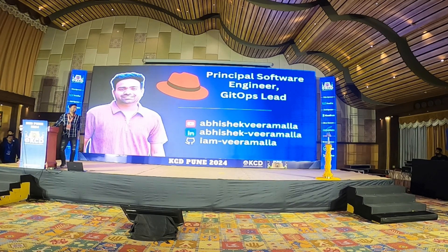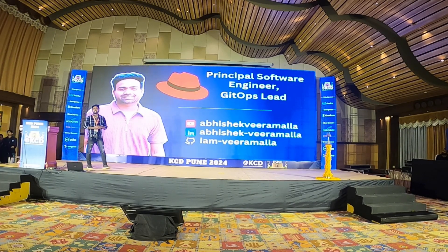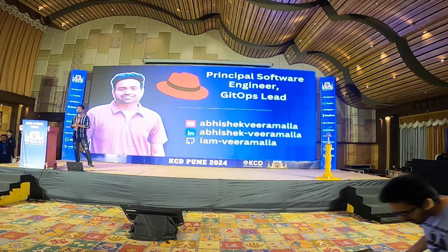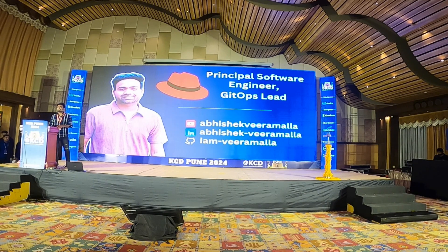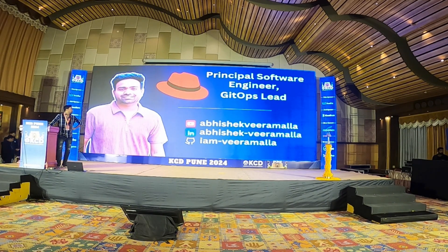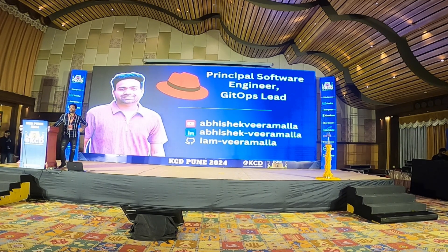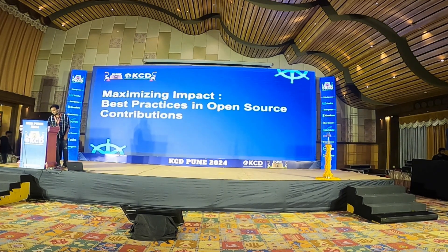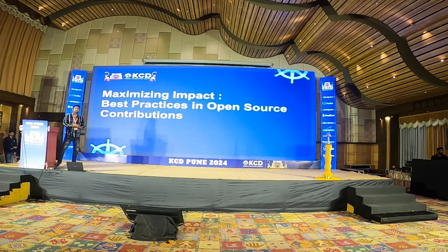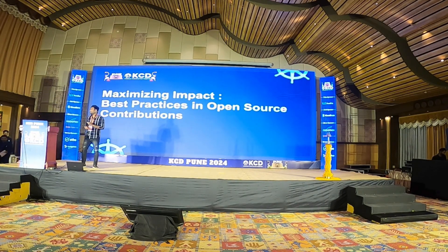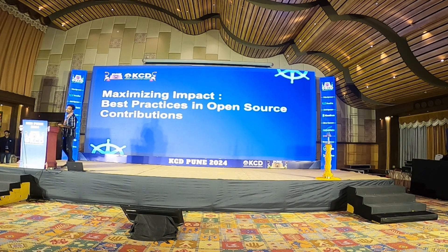My name is Abhishek Virmala. I'm a principal software engineer at Red Hat. I'm leading GitLab's product team, which we are adding as an add-on to OpenShift. I also do videos on YouTube, I'm quite active on LinkedIn, and you can also follow me on GitHub. Today I'll be talking about maximizing impact — best practices in open source contributions.